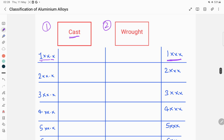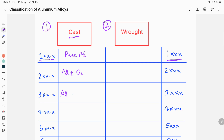Now let's start with the cast system. The 1xx.x series is pure aluminium. For the 2xx.x series, the principal alloying element is copper. In the case of 3xx.x, the principal alloying element is silicon, with other alloying elements such as copper.